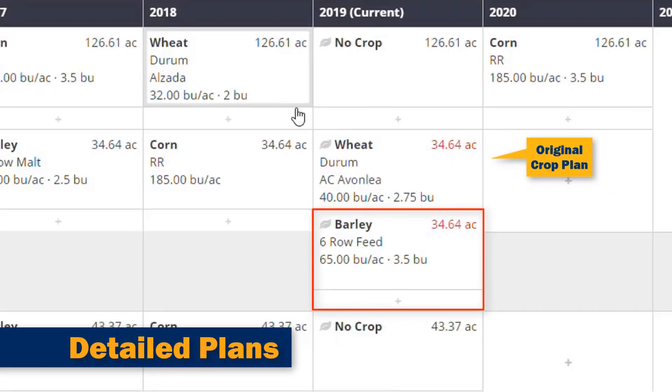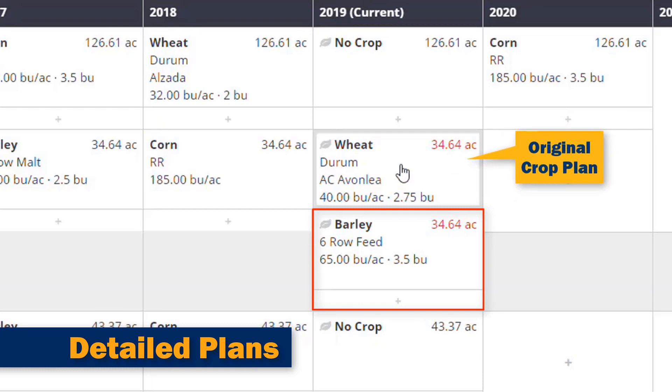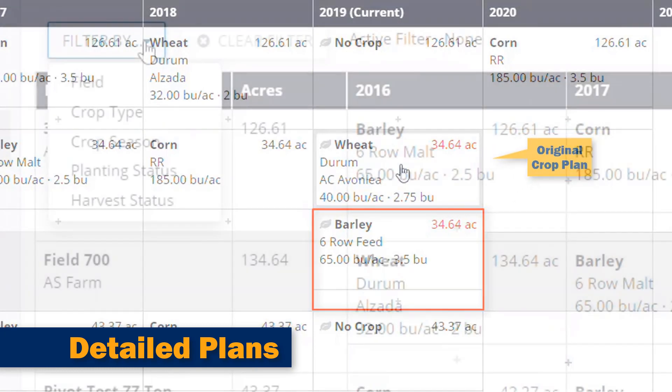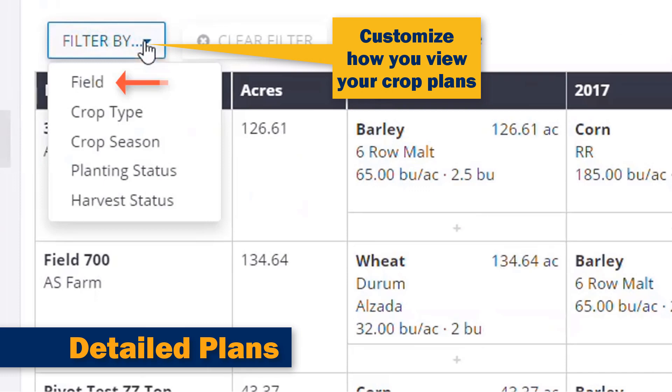The three things that make Trimble's Crop Rotation Planner one of the most unique and easy-to-use tools in the market: first, our tool allows users to work with many crop years in great detail. We make crop management options flexible to your farm management style.